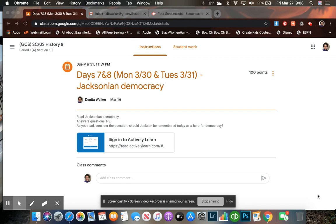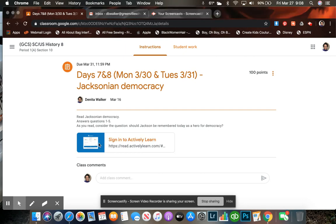So first, you are looking at Google Classroom for my first period class. Your assignment will look the same in five, six, and seven. What you're going to do first is select Sign In to Actively Learn.